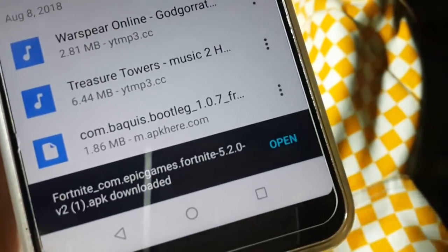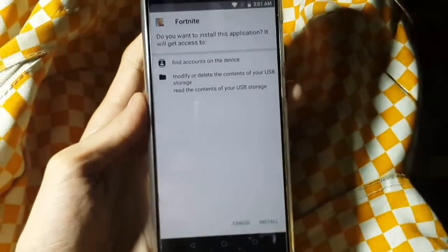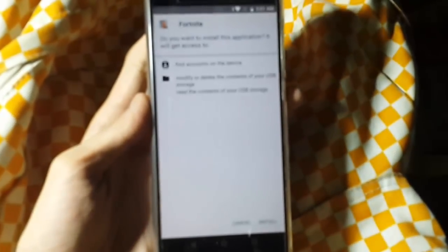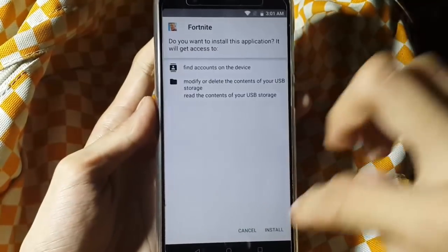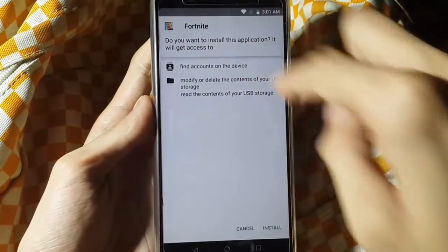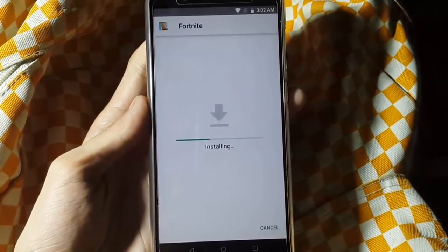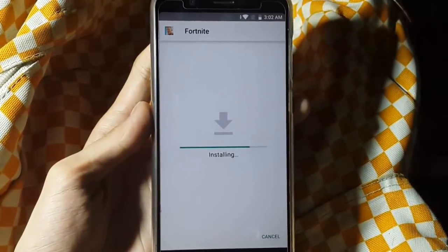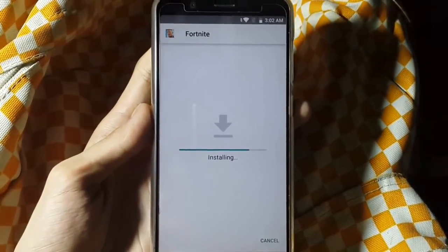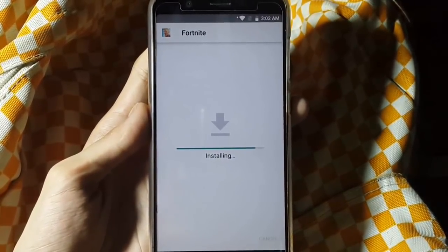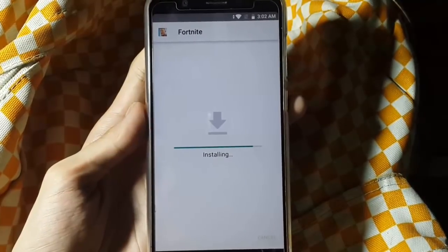After the download finishes, just click open like this and we're going to install this game. I'm going to install this game now. It's installing now.